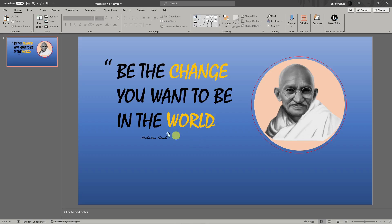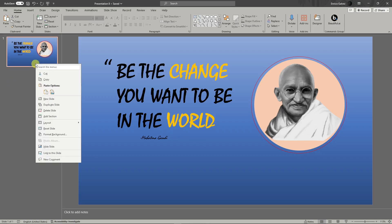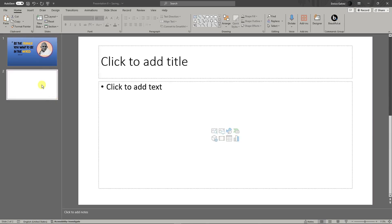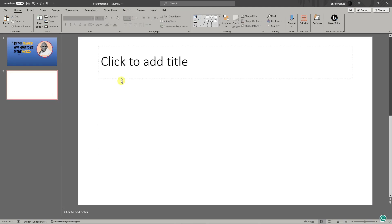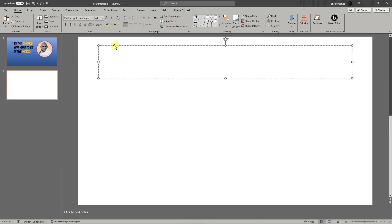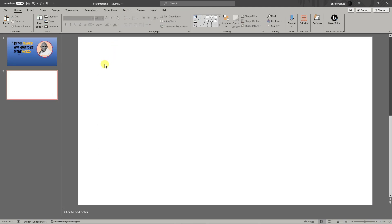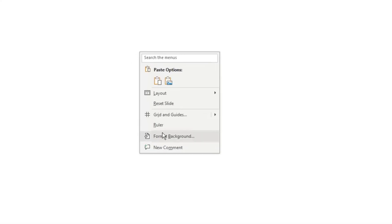Let's get started. I'm going to create a new slide — click on New Slide right there to get a blank one. The first thing you want to do is format the background.